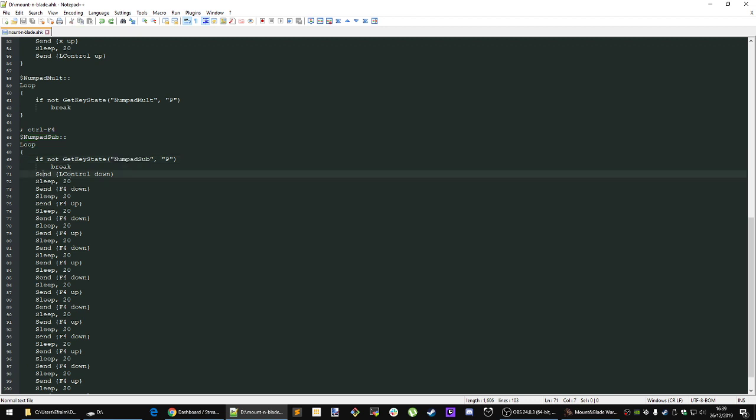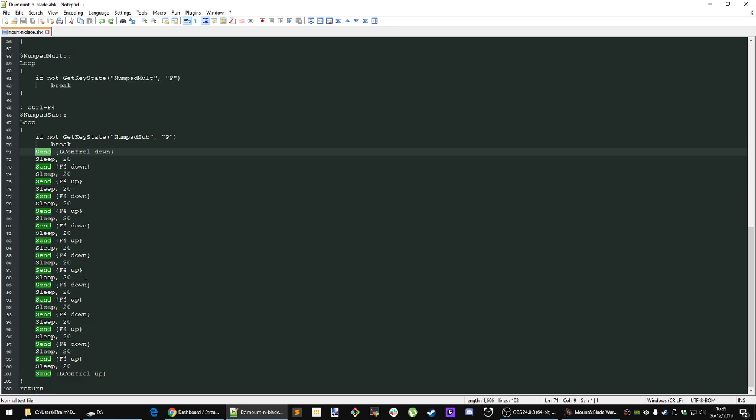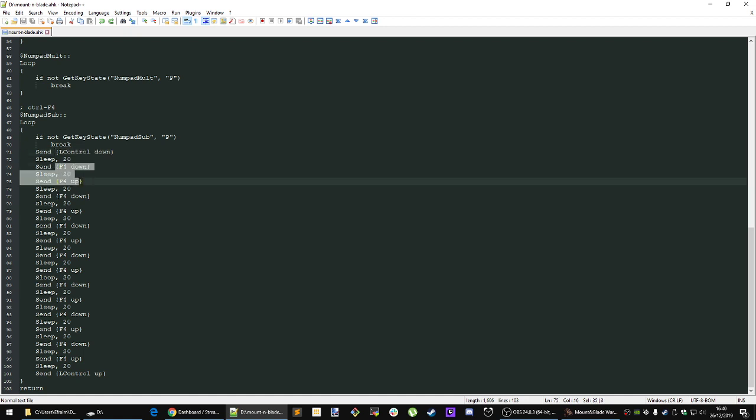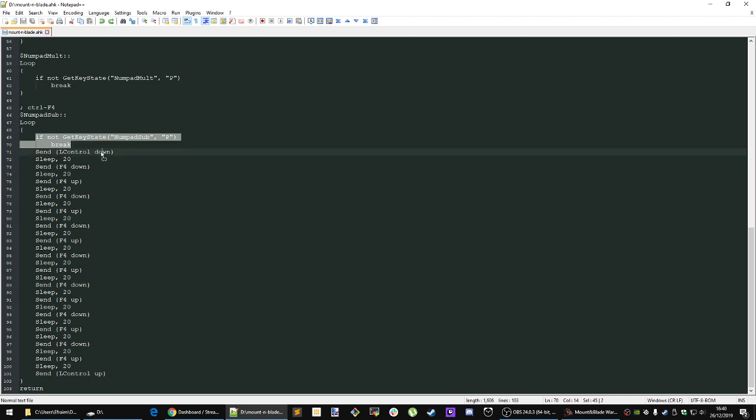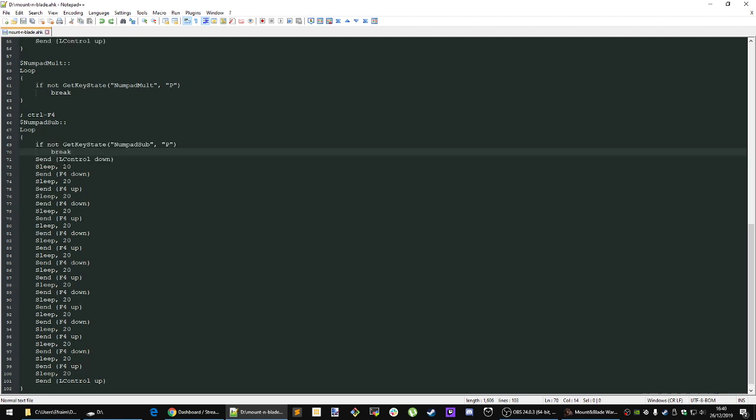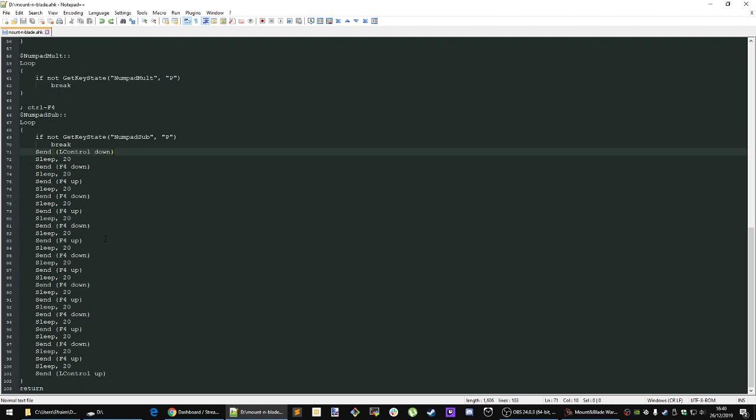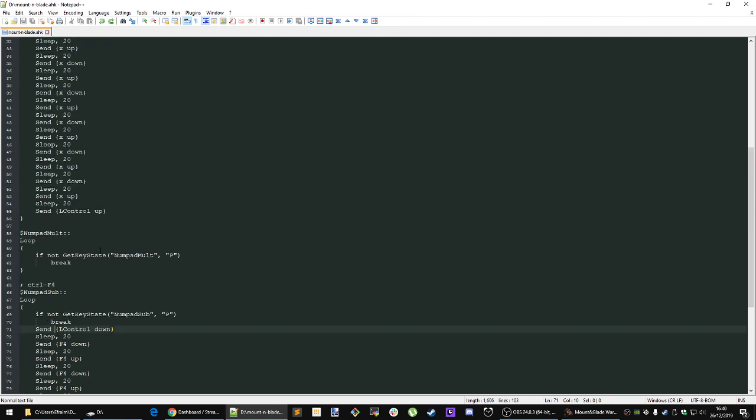Again, with the way that Mount & Blade is built, you have to send these specific down and up keys for it to work. Here it is sending control down and then hitting F4 down up down up down up, and then it will do control up. But if you're still holding the hotkey when it loops around again, it will just put control down again. That's basically the script.